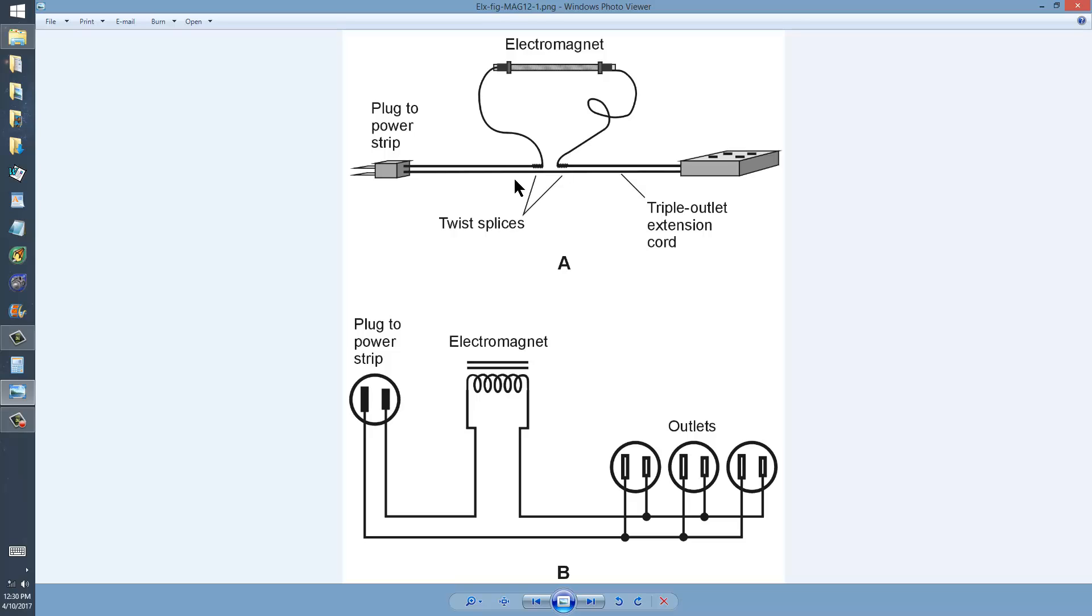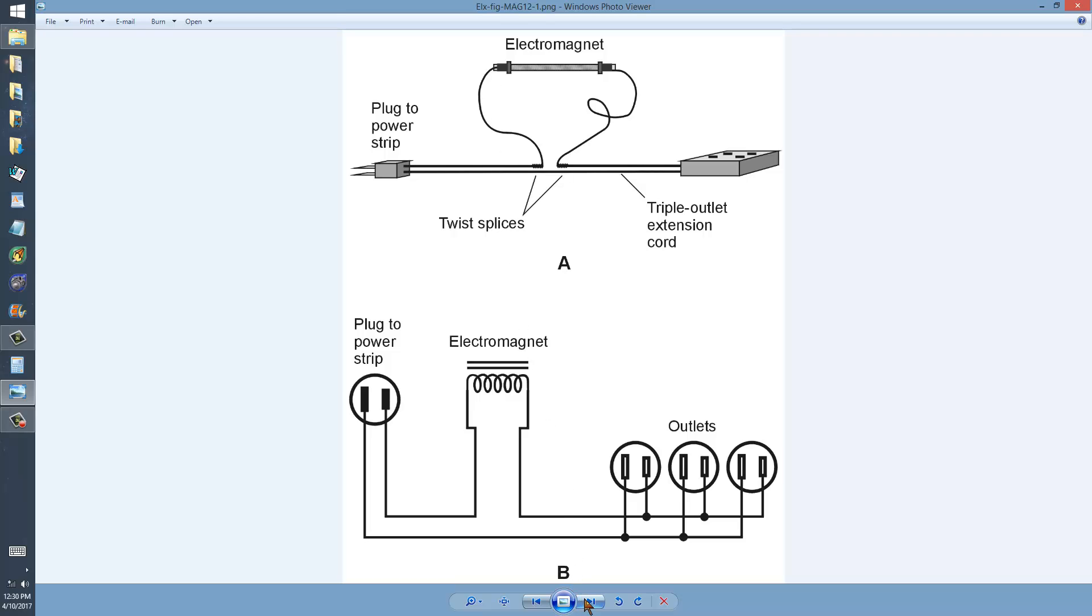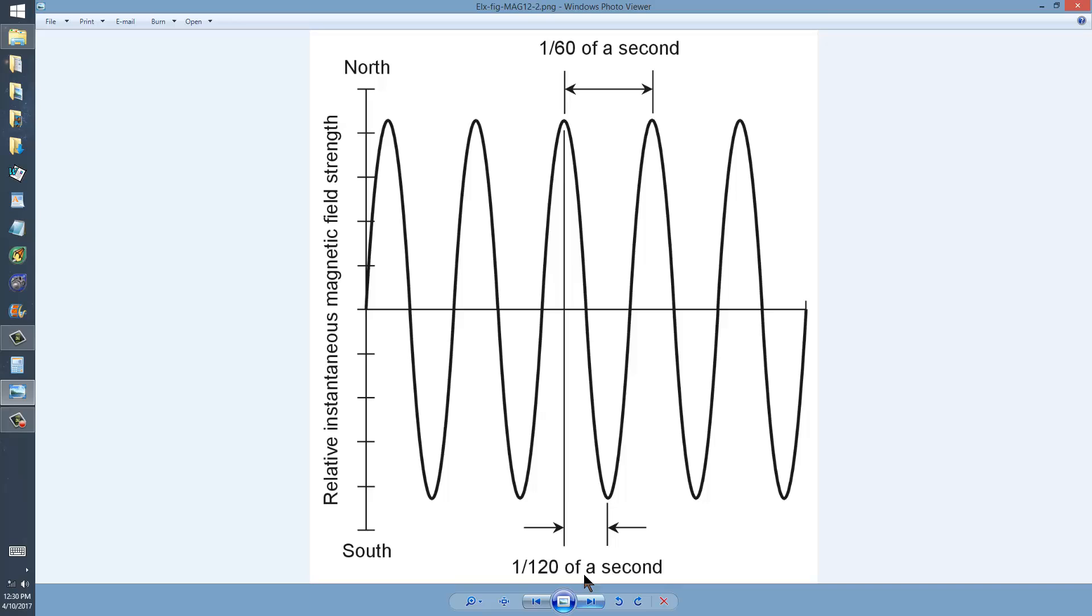But what happens if you place, say, a magnet, a refrigerator magnet near one of these poles? Well, it's going to attract half the time. Say if the refrigerator magnet has its south pole facing one end of the electromagnet, it's going to attract when that electromagnet has a north pole, and it's going to repel when it has a south pole.